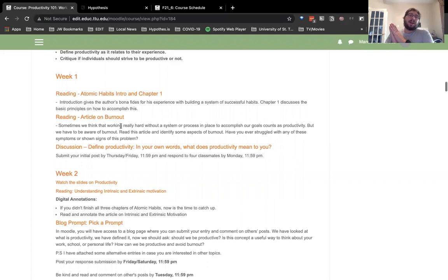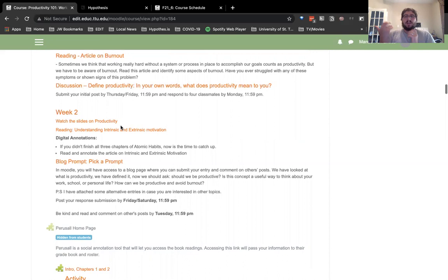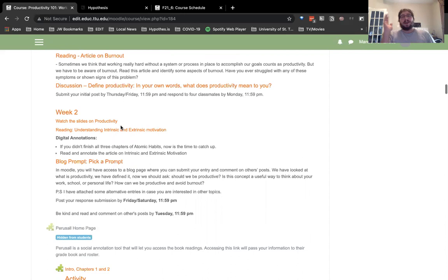One thing I want to stress is the critique: being productive to continue working in an unhealthy environment is not the goal of this course. We even have a prompt — 'Should we even be productive?' If somebody said no, I would have loved to put them in groups — pro-productive people and anti-productive people — and have a debate as an organic activity. That wouldn't have been in the syllabus. I would have just loved to see that happen in a live course.